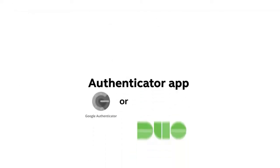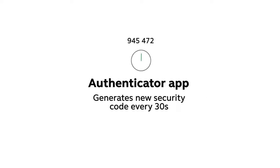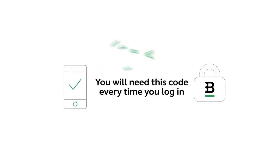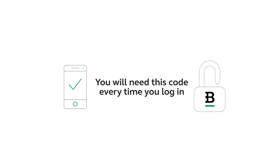This app generates a new random security code every 30 seconds. You will need to enter this code every time you log in at Bitstamp, which means you won't be able to log in without this app.